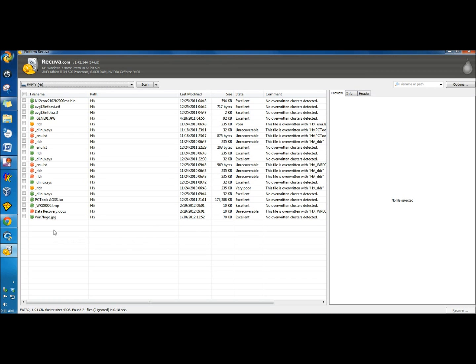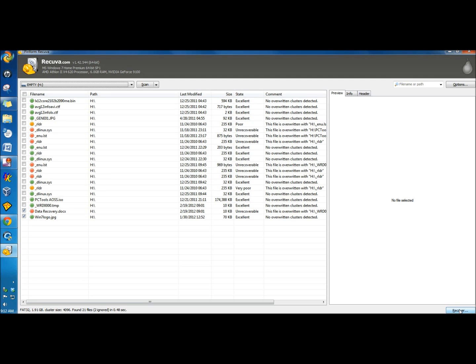It's finished scanning already, and here's the Win7 logo and here's the document. I would then check the boxes and then click Recover down here at the bottom.